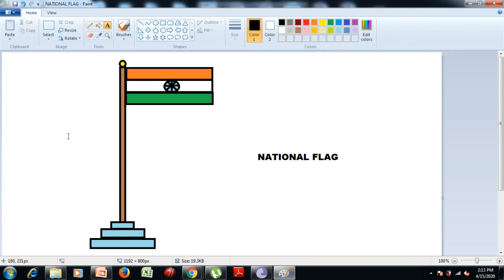Now you will be able to understand how to draw any picture and fill color in it in MS Paint, and how to save any picture or document in the computer.